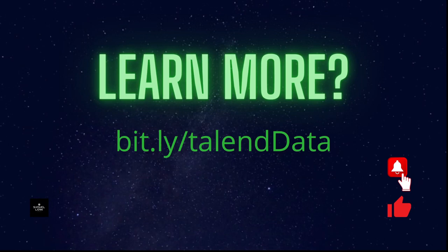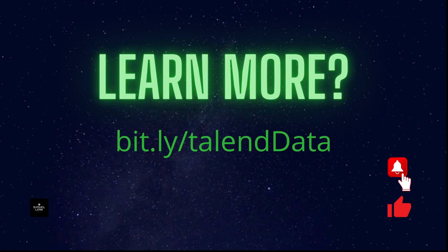If you liked it, please give it a thumbs up. Don't forget to subscribe. You will be notified of our weekly new videos. And if you get curious and want to learn much more, then go to bit.ly slash Talend data. There you will find my Talend course. See you soon.